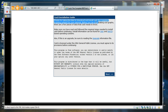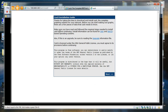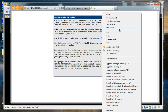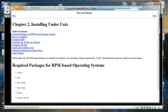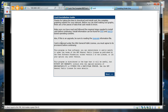The page says: thank you for taking the time to download and install CACTI. It notes to make sure you have read the requirements for Unix-based operating systems. There is a lot of other information on this page but I am not going to go through it. I am going to click Next.